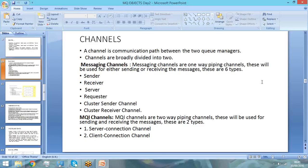Requester channel is also like a receiver channel — it is used to receive messages. The difference is that a receiver channel is passive and will not initiate any connection. But the requester channel has the ability to initiate a connection and say it wants to receive messages. Then there are also cluster sender and cluster receiver channels, which we will cover later.